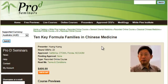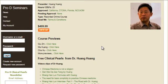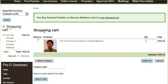So here we have Dr. Huang Huang's course. We will choose add to cart. Once we've added it to the cart, we can choose to check out or continue shopping.